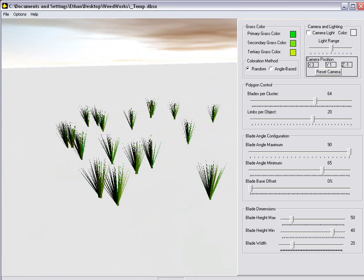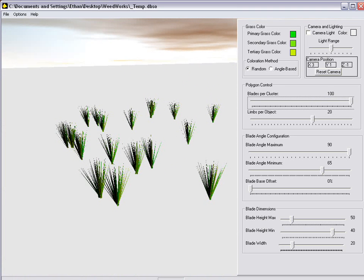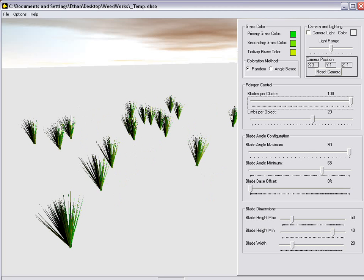For starters, let's go ahead and turn up the Blades Per Cluster, which actually requires it to re-render the grass. And there we go.